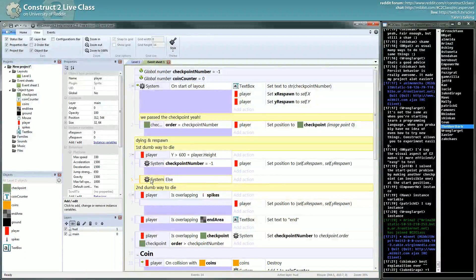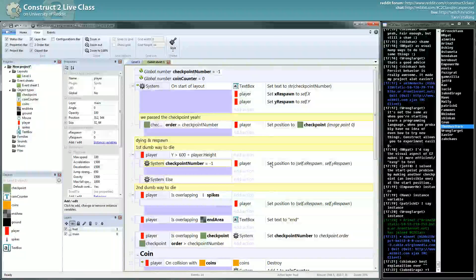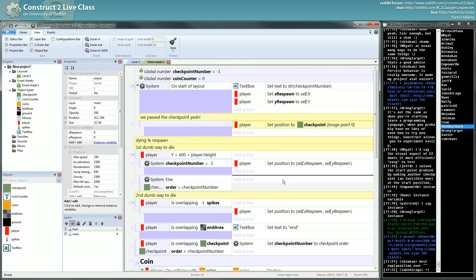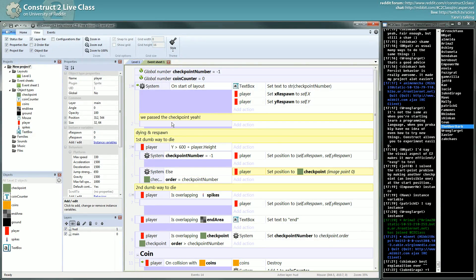The else will always execute if the first event didn't execute. So if checkpoint is not minus 1 — it's something else — then else: I will pick a checkpoint and go back to that checkpoint. This can work.